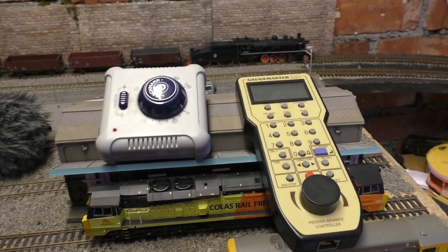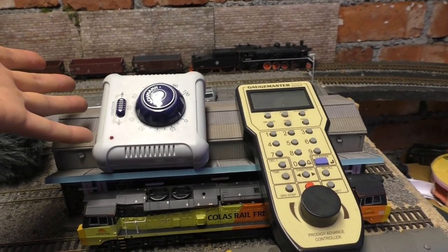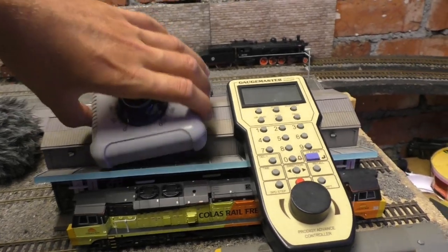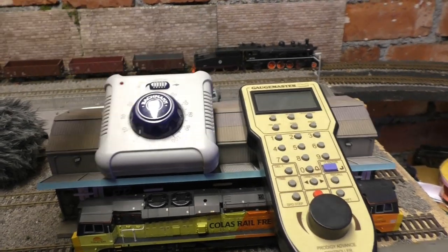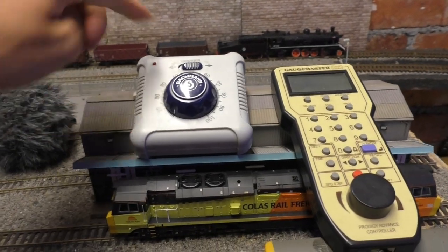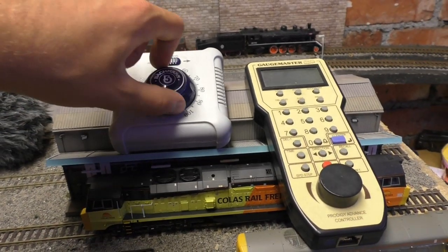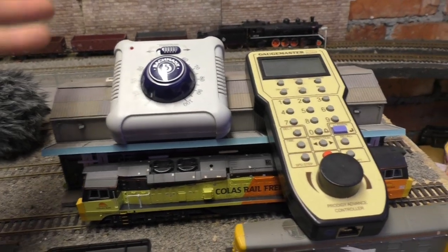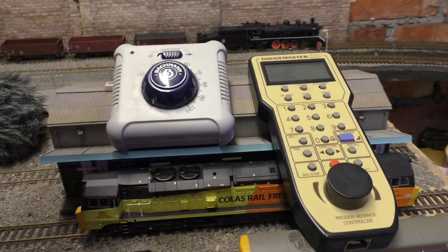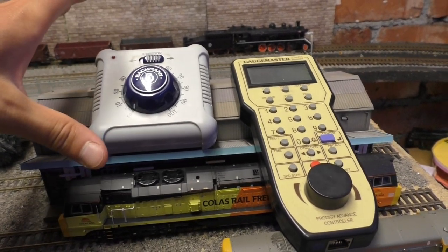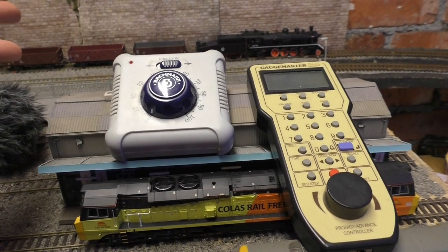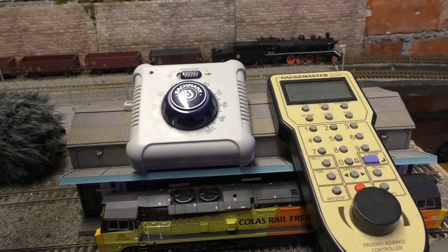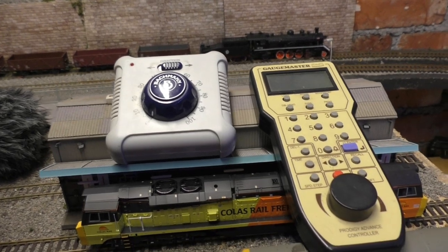So the controllers then. Well here they are. First off I use one of these. Very very simple Bachmann DC controller. Very simple to use. Directions, turn it up slow, turn it back fast. That's the wrong way around isn't it. God losing the plot. Anyway really simple controller, inexpensive. I've had this for years and years and years and it does work. That's all I can say about that.